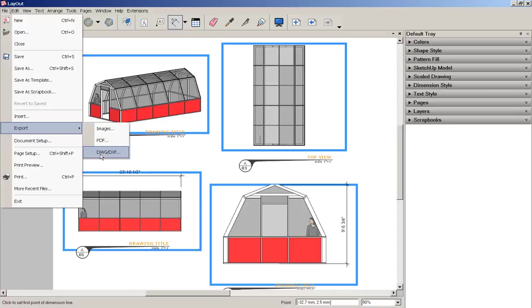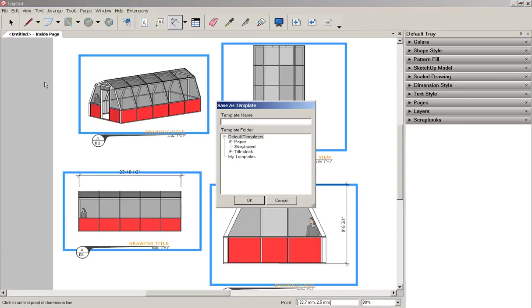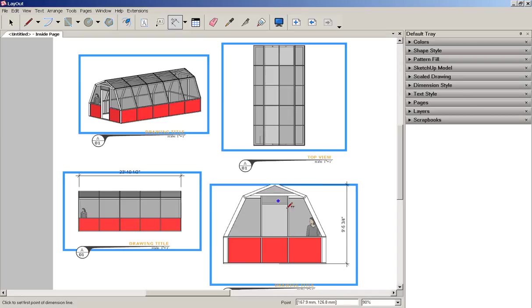If I want to save this as a template, I'll click here. And then click OK. And that's an overview of how to use layout.